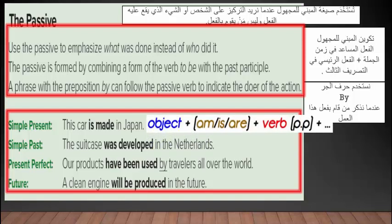في المضارع البسيط simple present تكون الصياغة كالتالي: object المفعول به زائد الفعل المساعد am/is/are. am تأتي مع ضمير I، is مع he/she/it، are مع you/we/they، زائد الفعل في التصريف الثالث. كما نرى في المثال: This car is made in Japan.